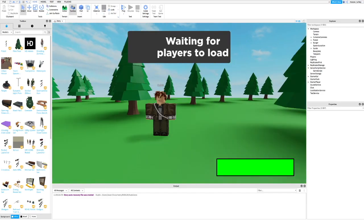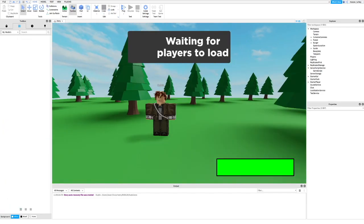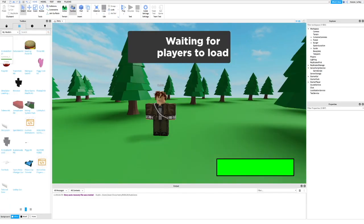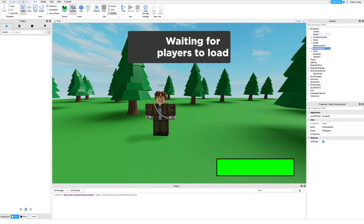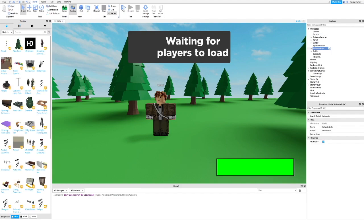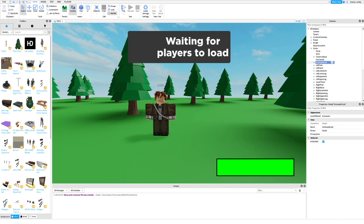First, take my animate script kit. I will leave a link in the description. Next, ungroup the kit and put the script inside your NPC.